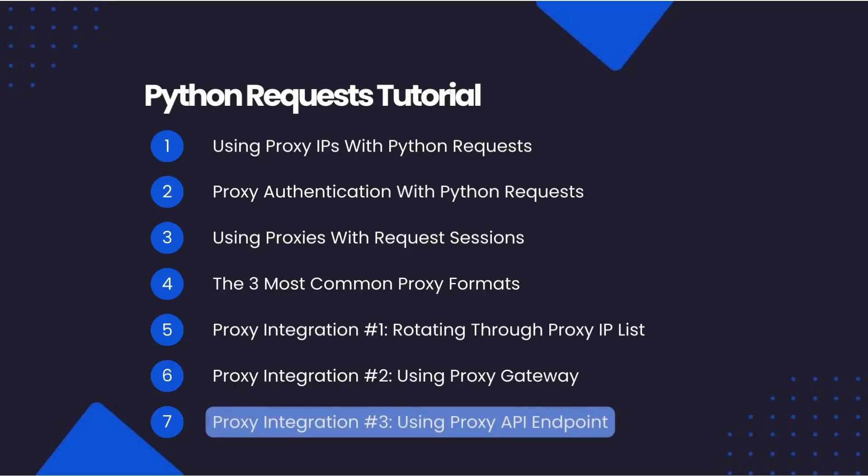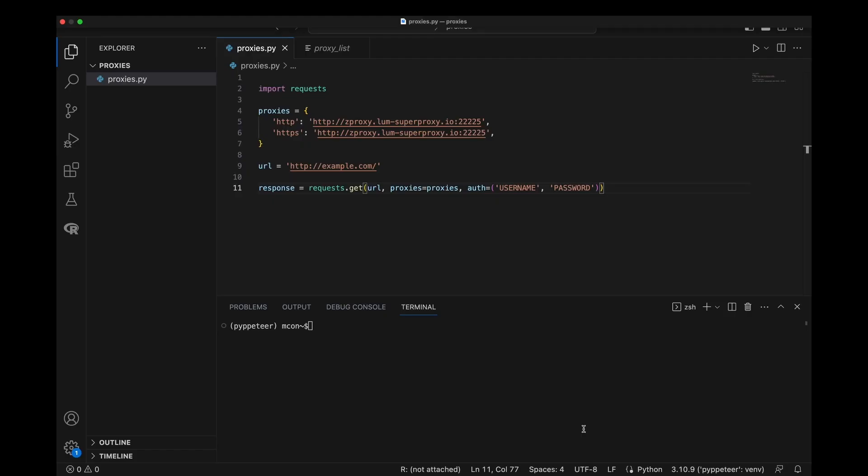The third method is using an API endpoint. Recently, a lot of proxy providers have started offering smart proxy APIs that take care of managing your proxy infrastructure for you by rotating proxies and headers so you can focus on extracting the data you need. Here, you typically send the URL that you want to scrape to their API endpoint, and then they will return the HTML response back to you. Although every API provider has a slightly different API integration, they are all very similar and very easy to integrate with.